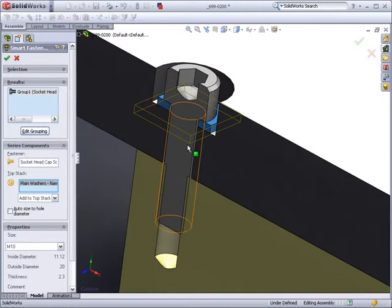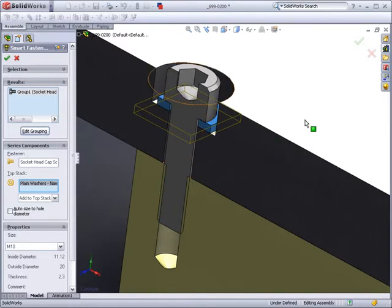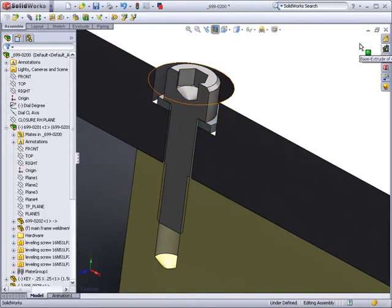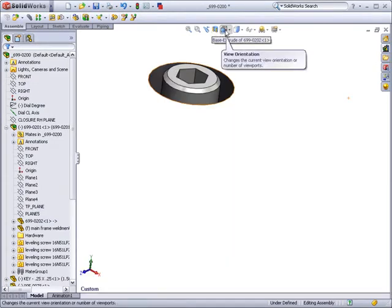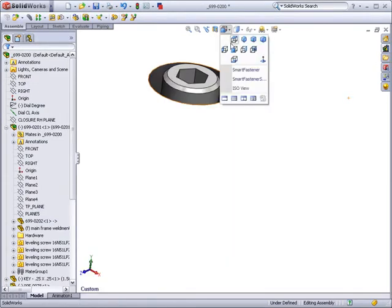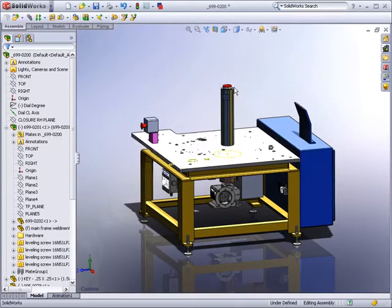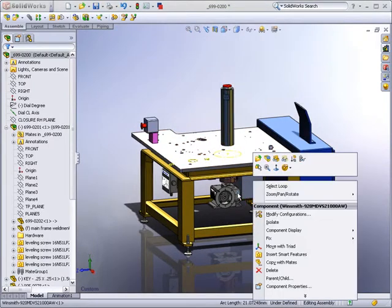The design library is a great place to store commonly used parts, so everyone on the network can then access these parts. When the design library is activated, thumbnail pictures of the parts are shown. This allows you to visually see the part you will be using in the assembly.